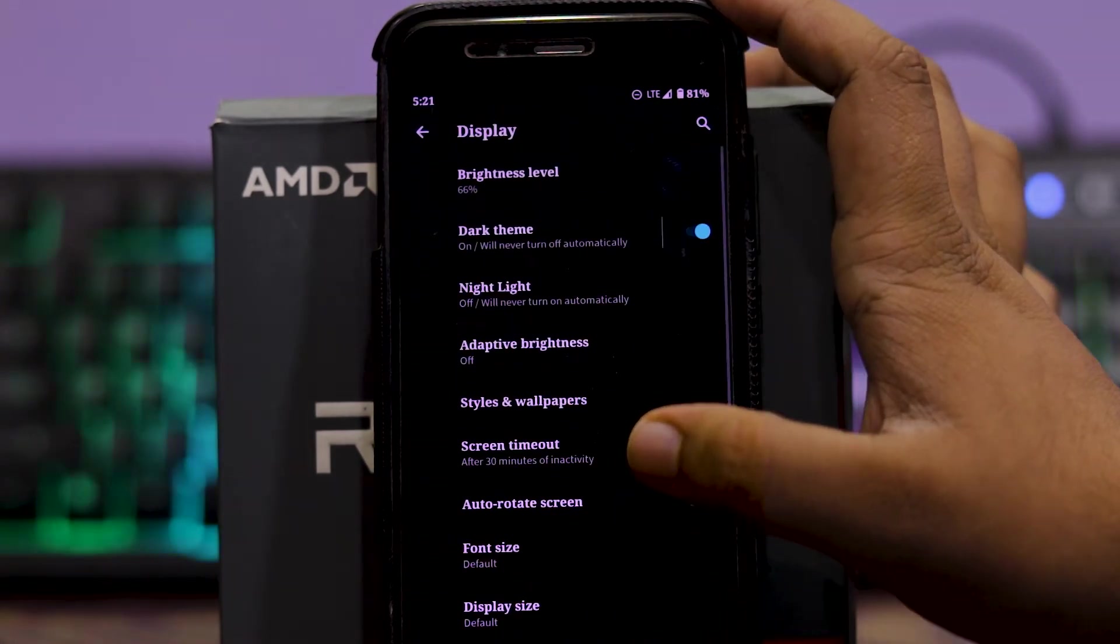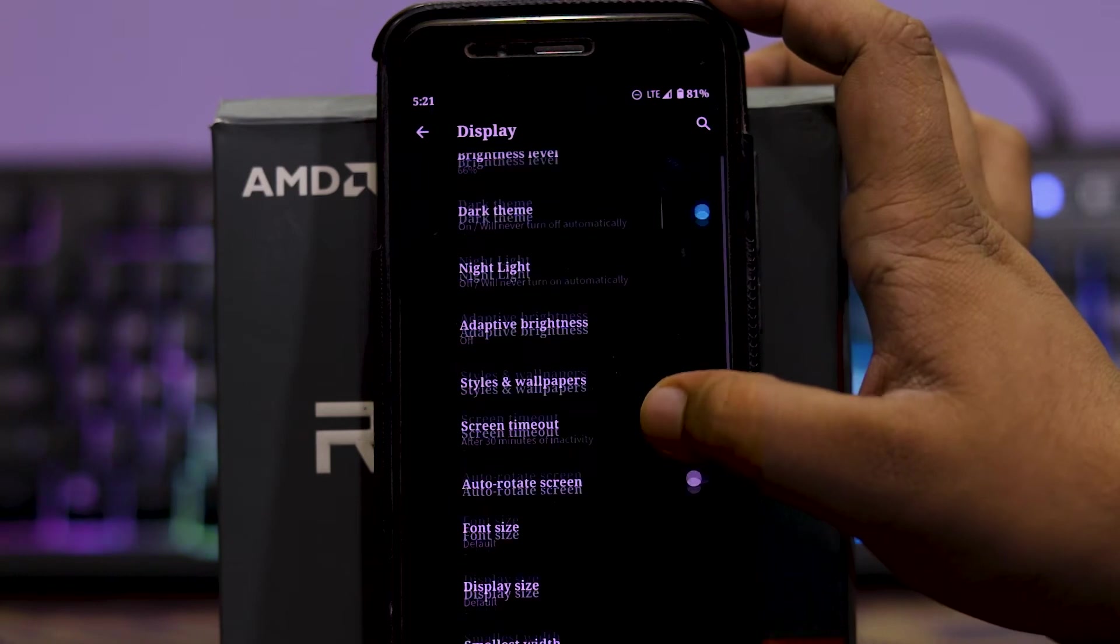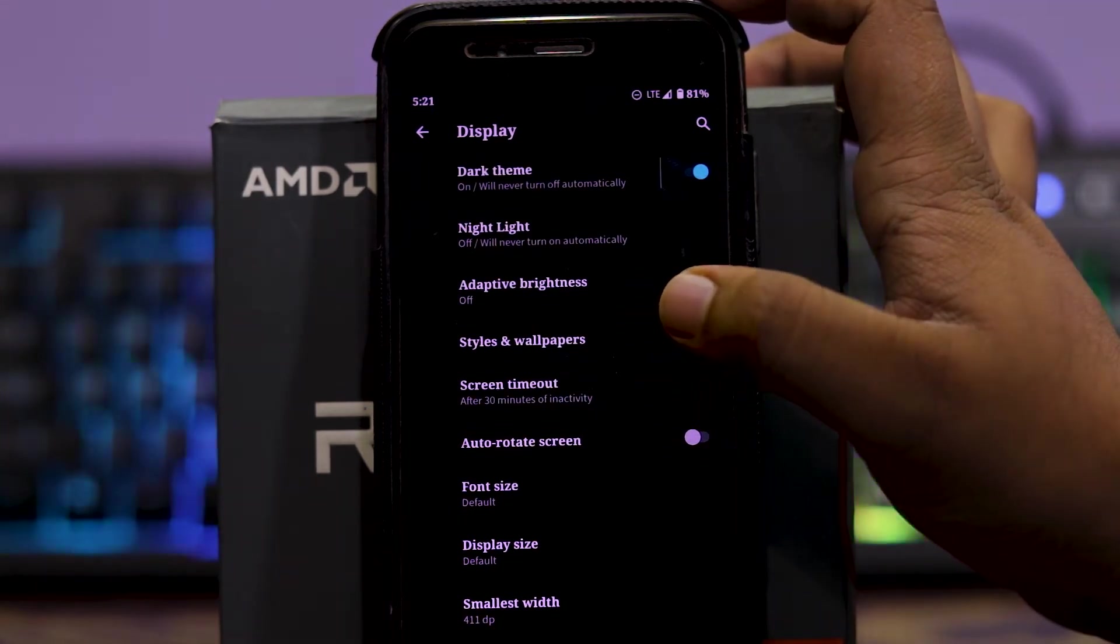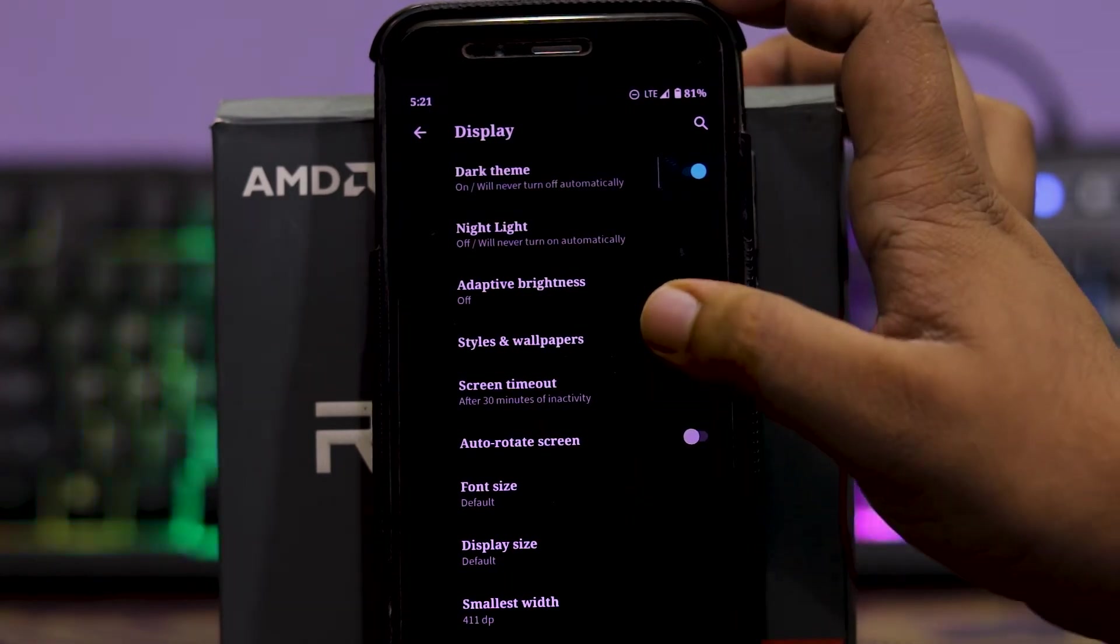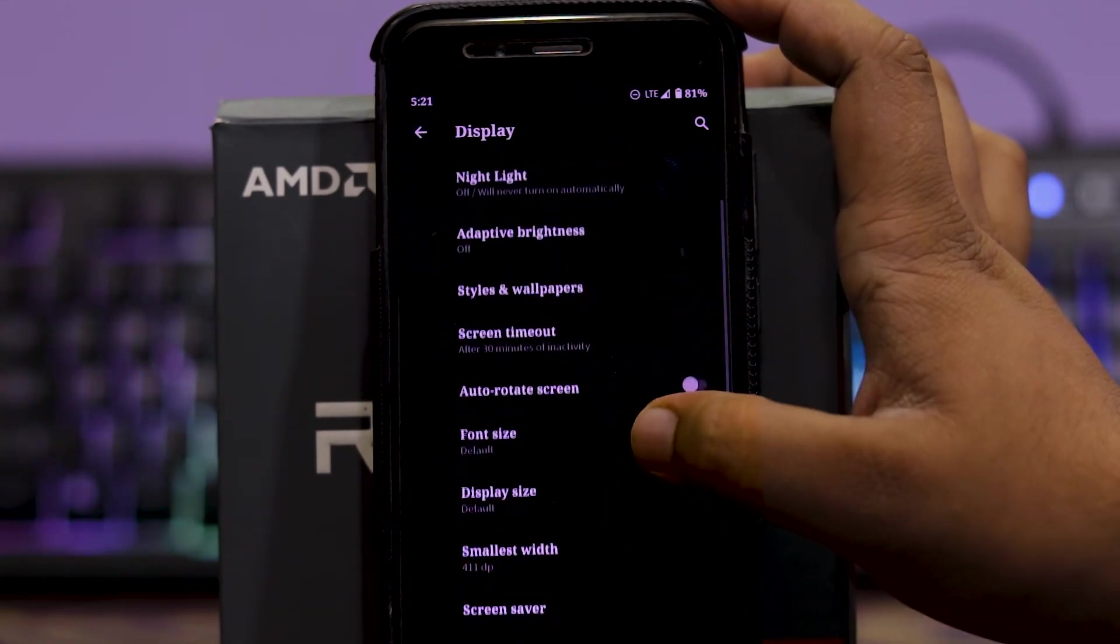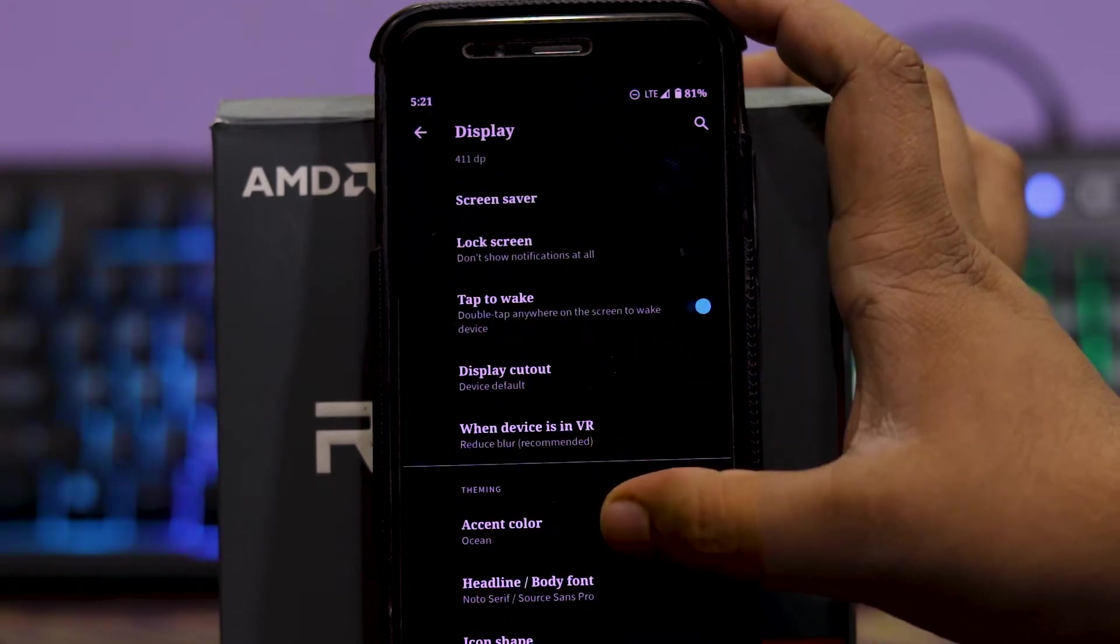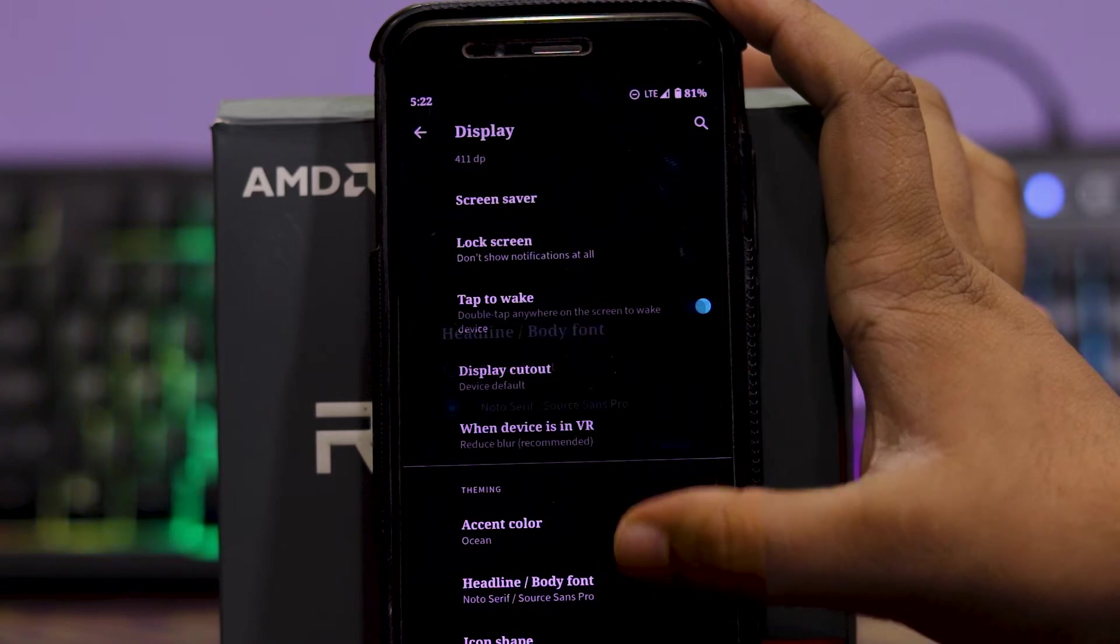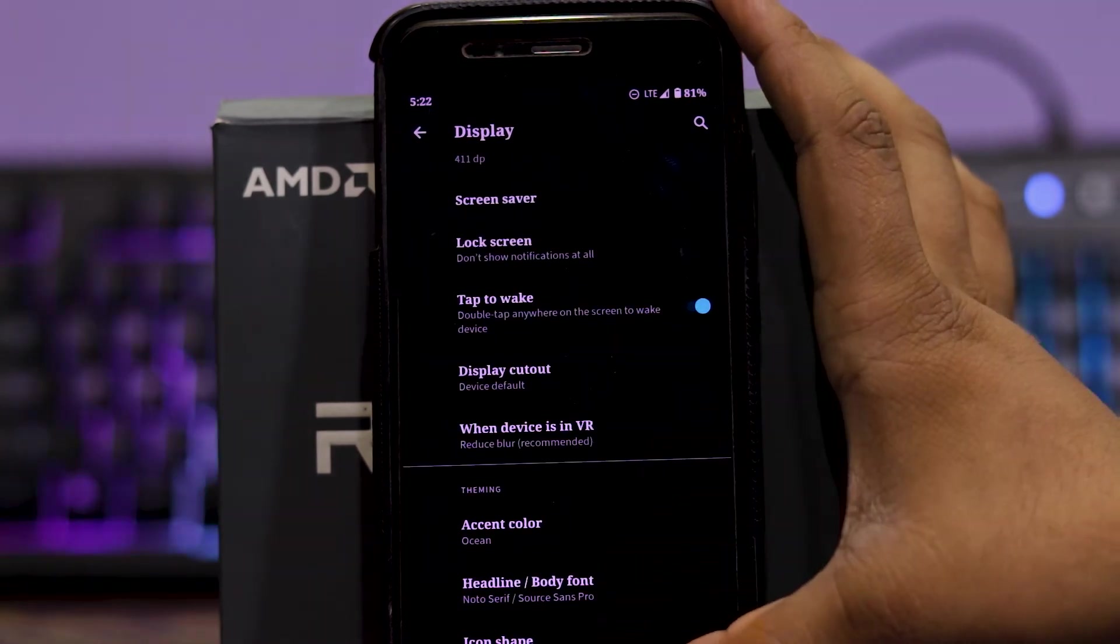Then in display, you get dark theme, night light, and the styles envelope doesn't work. As you can see it crashes. Then you can choose the accent, you can also choose the font, and icon shape.